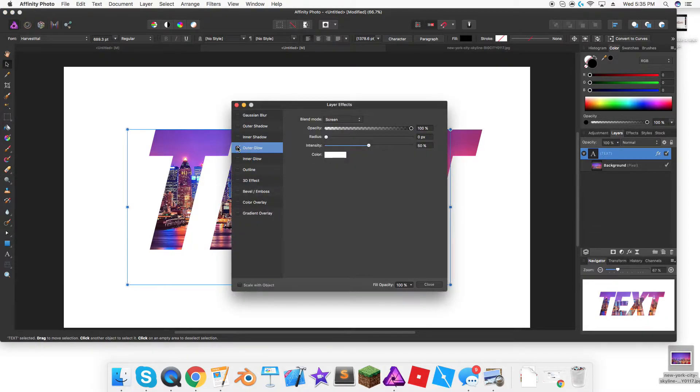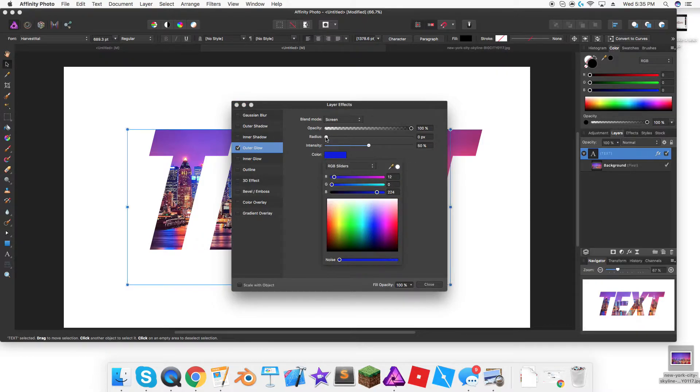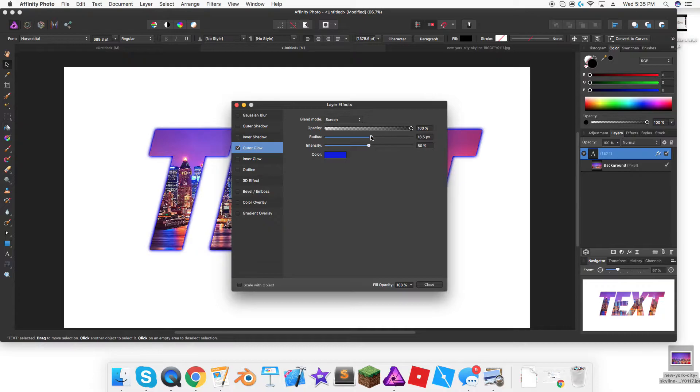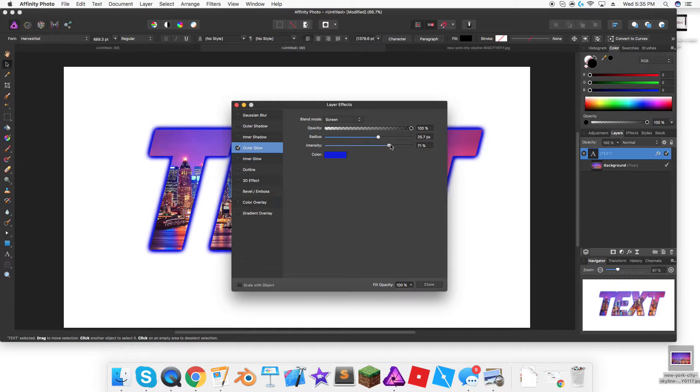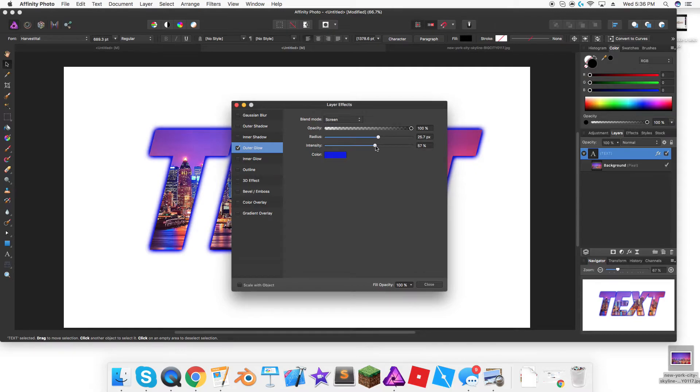Then outer glow, and you change the color to anything. I'll change it to blue and then you change the radius up. I'll make the radius about like that maybe, change the intensity. I'm going to make it pretty low, like that. That's good for me.